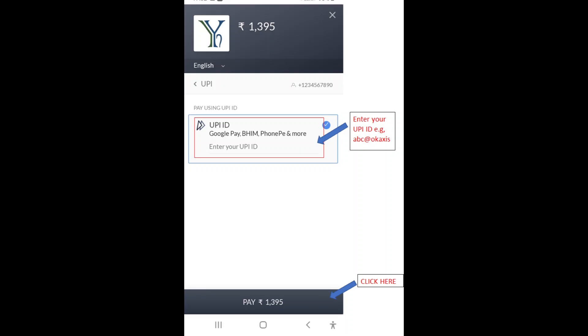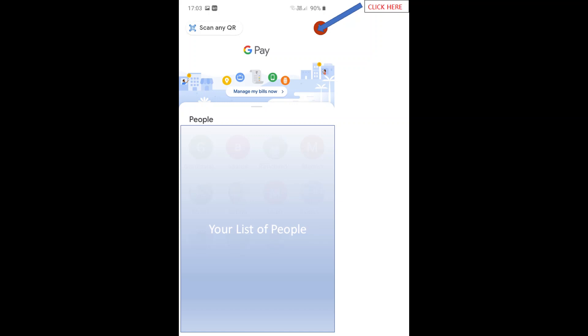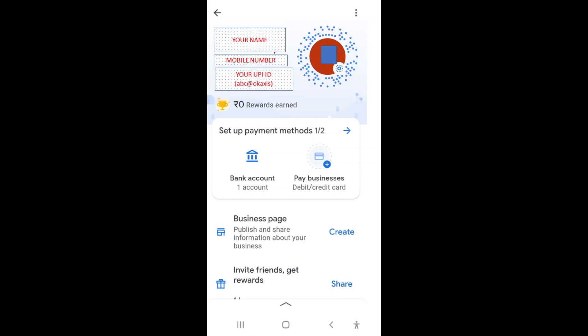If you do not know how to get your UPI ID, please open your GPay app and click on your initials at the top right-hand corner. The next screen will show your initials at the top right and a few details at your left — it will be your name, your registered mobile number, and your UPI ID. This is the UPI ID that you have to enter in the payments page.